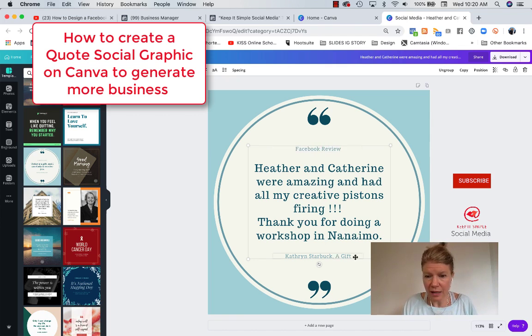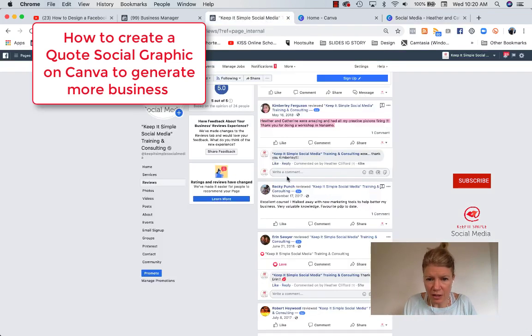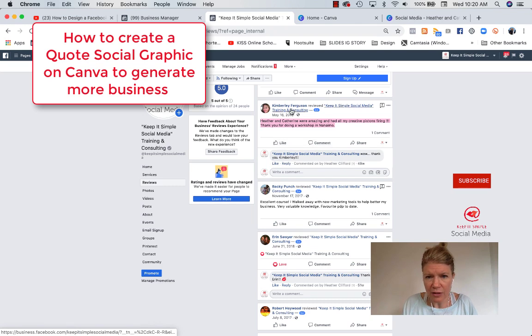And then the name of the person, which thank you so much to Kimberly Ferguson.